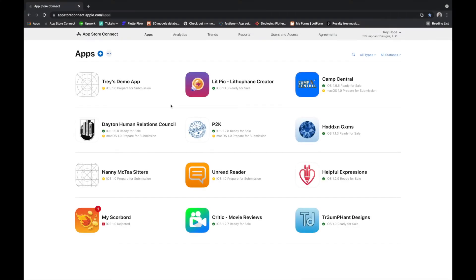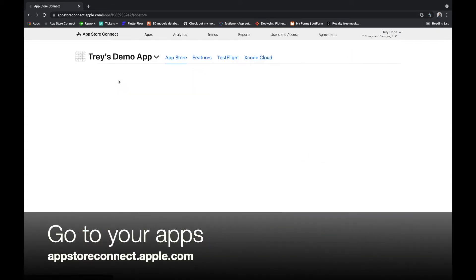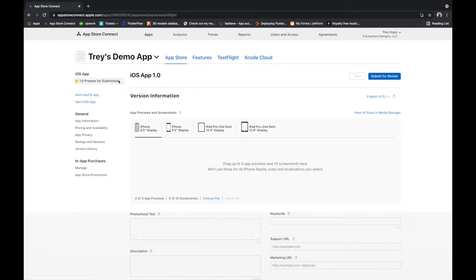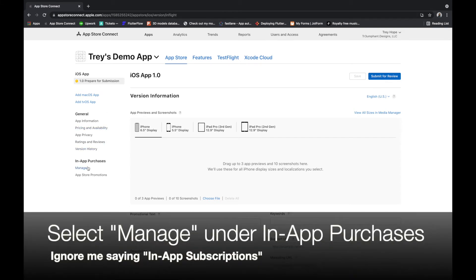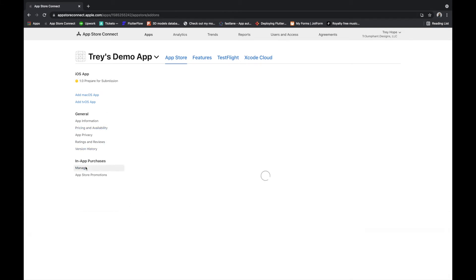The first thing you want to do is go to App Store Connect and select the app you're working on. I'll select Trey's Demo App, and on the side menu there's an option for Manage under In-App Subscriptions. This is where we will add our subscription.